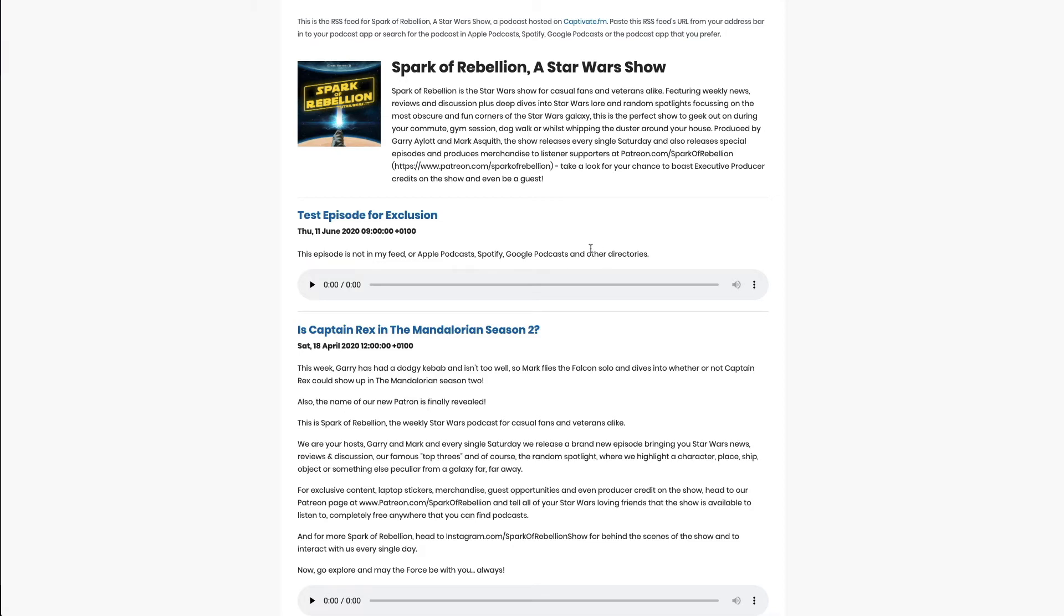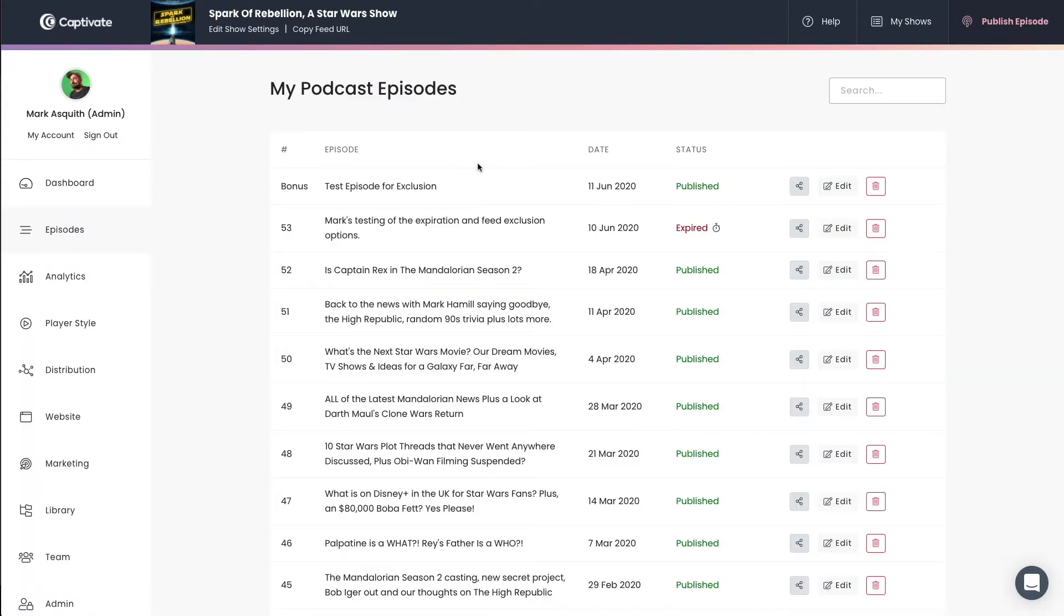However, if we want to make this available exclusively via a podcast player embeddable using the Captivate embeddable player, we can very easily do that. We can do this either by editing the episode, but it's available when you publish a new episode as well.